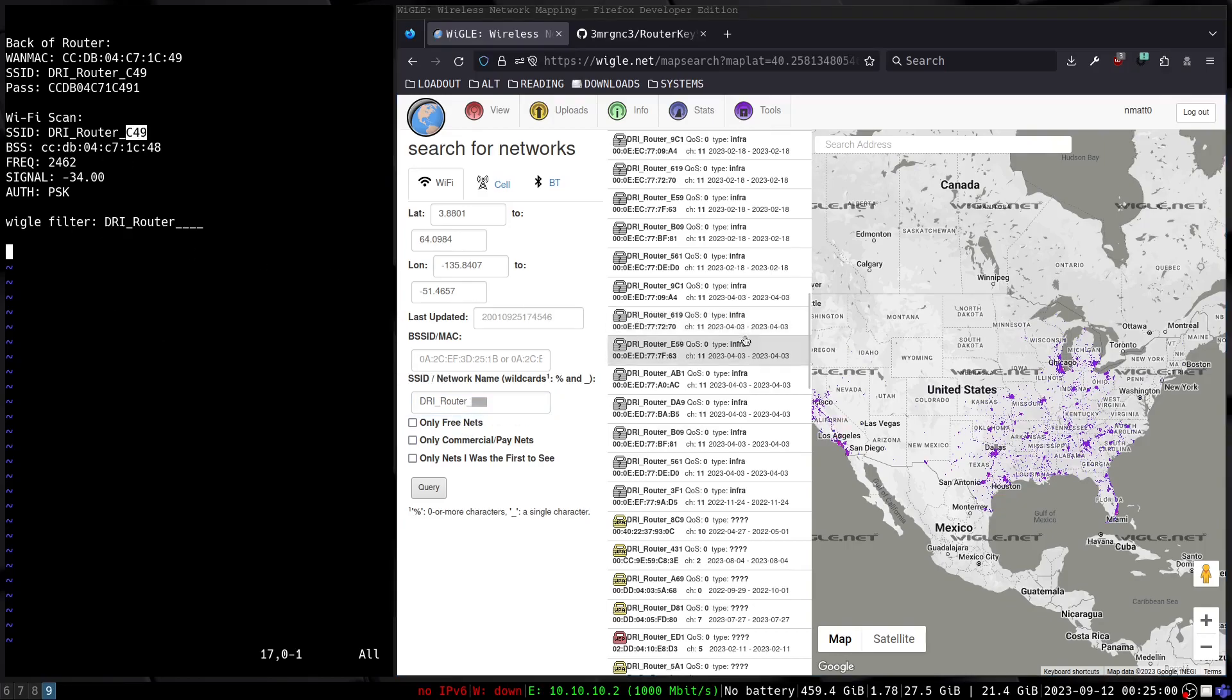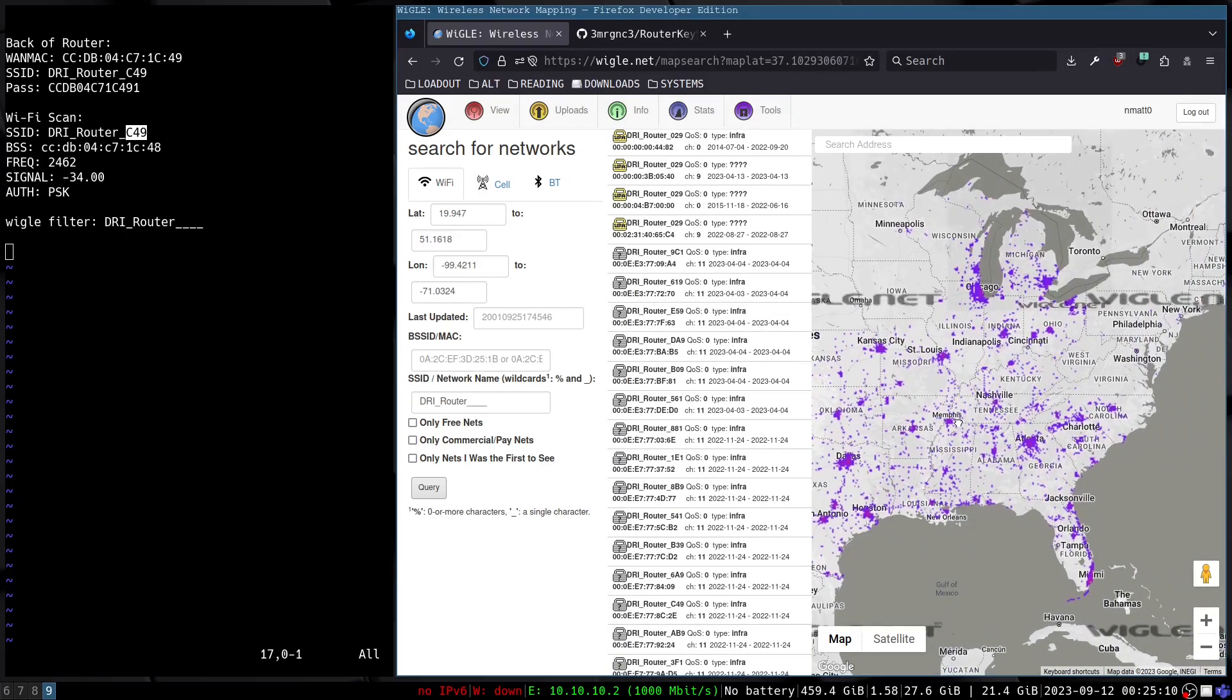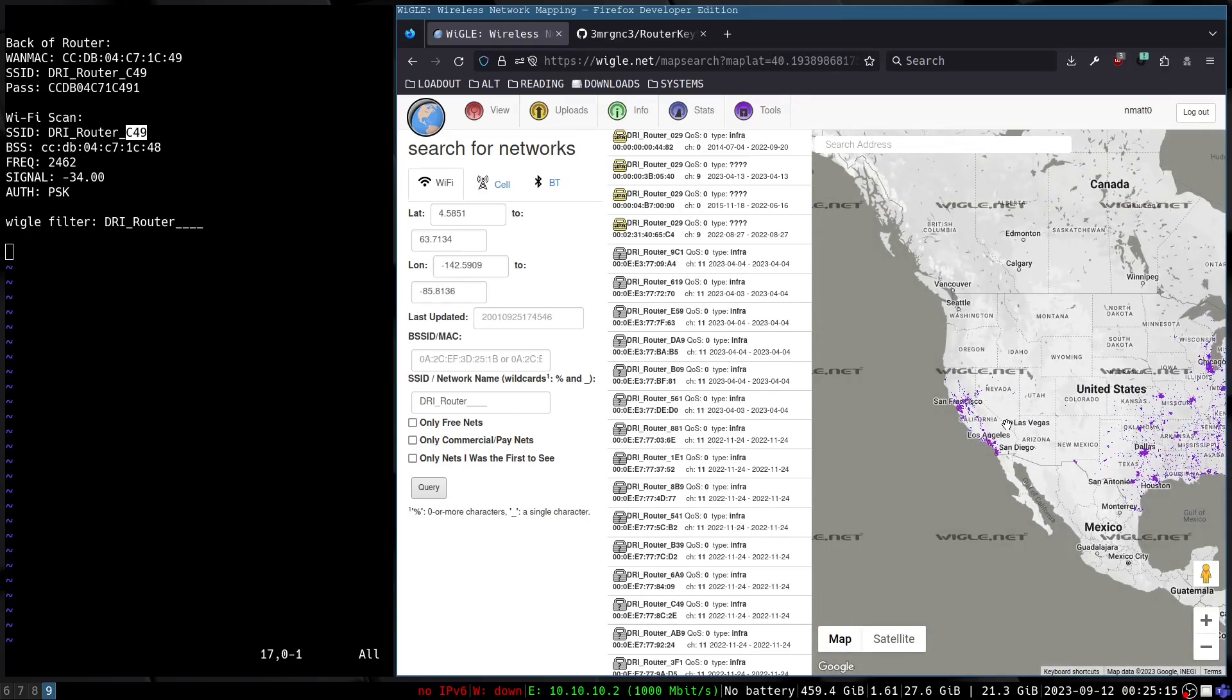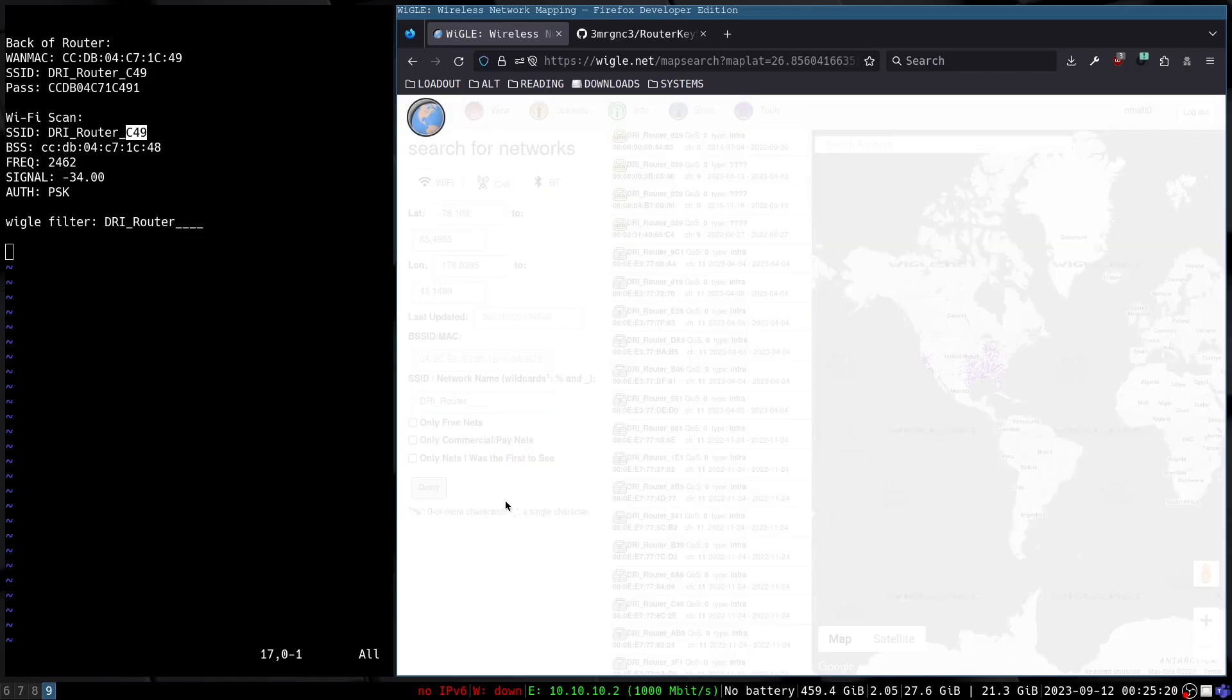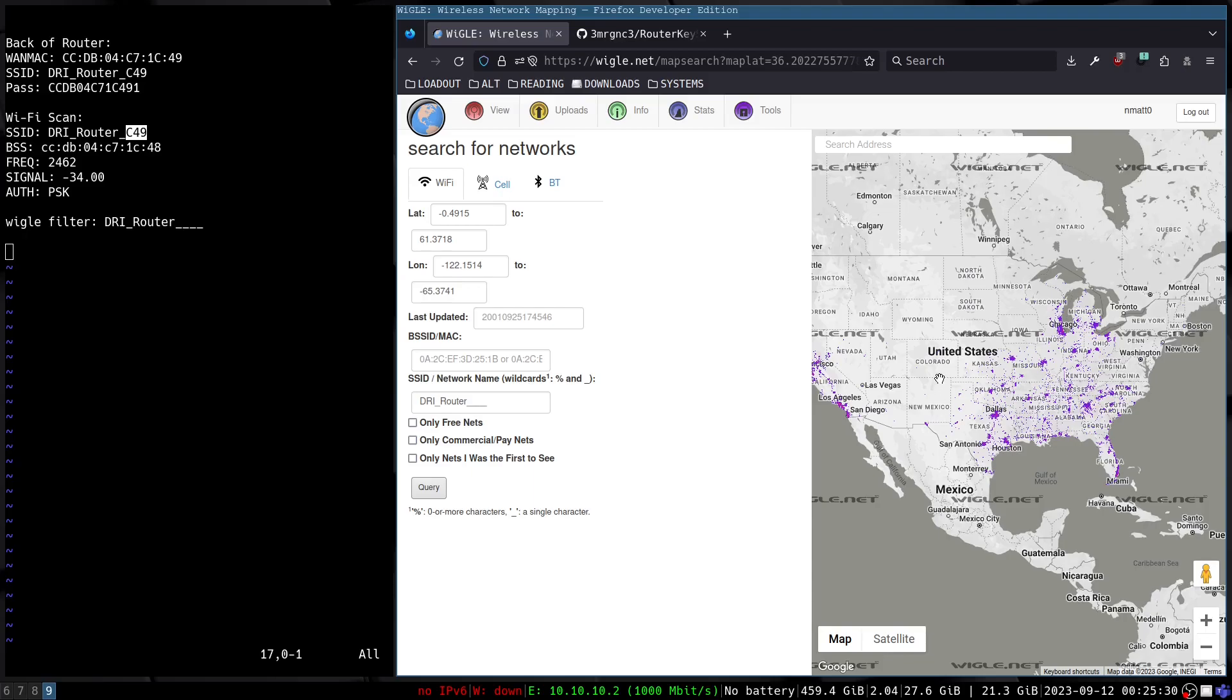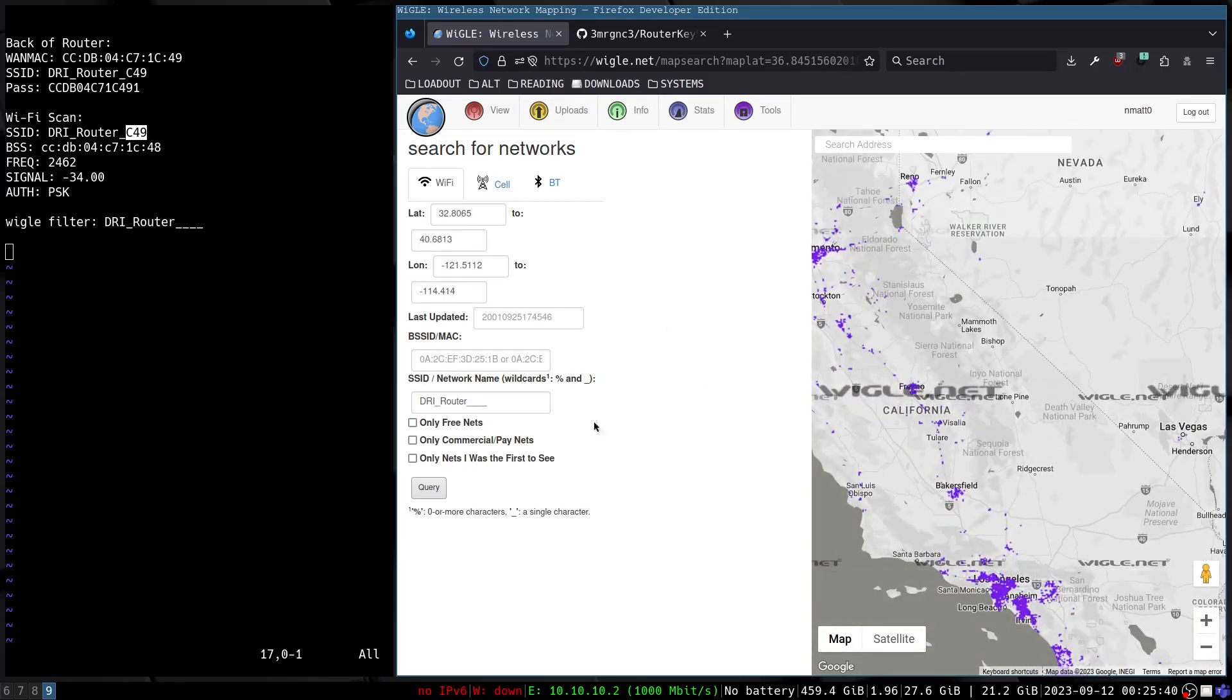You can see that we have found tons of these routers all throughout the United States. I don't think I see any of them that are not based in the US. I can go ahead and rerun this query. Yeah, there you go. You can see it's really just showing up in the United States and kind of where you would expect to see population centers within the United States.